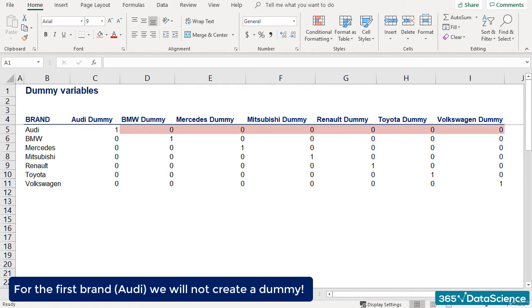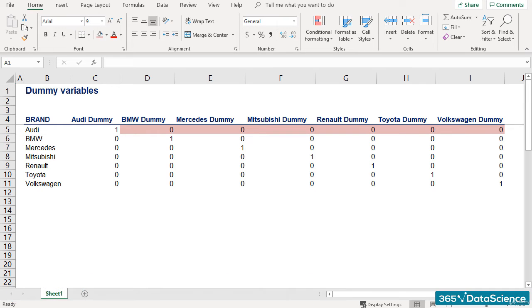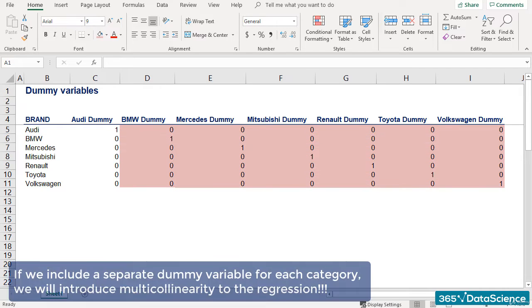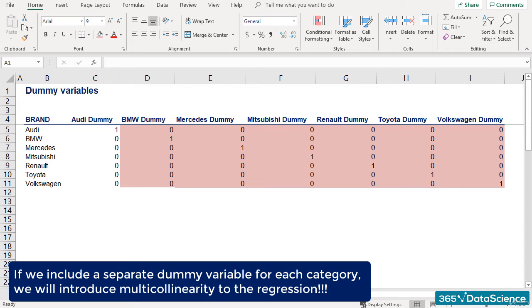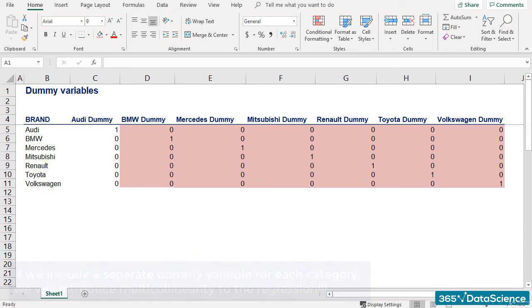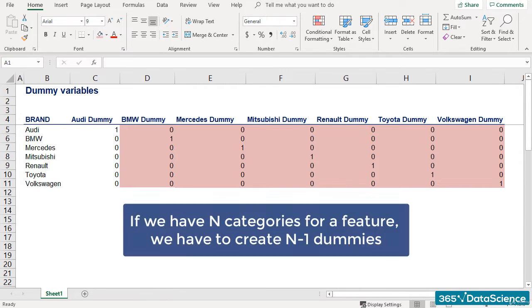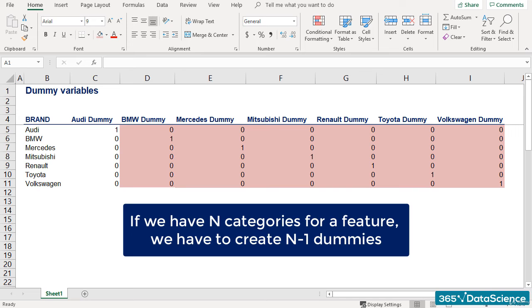The reasoning is as follows. If all other dummy variables are 0s, it's clear that the car is an Audi. If we include a separate variable called Audi, we will introduce multicollinearity to the regression as the Audi dummy would be perfectly determined by the other variables. Thus, if we have n categories, there will only be n-1 dummies.